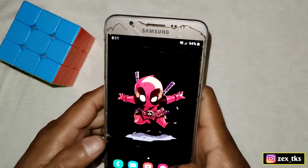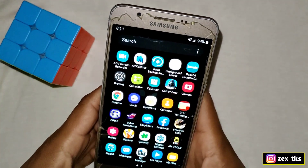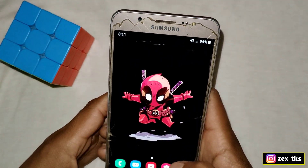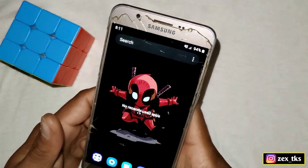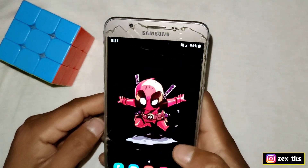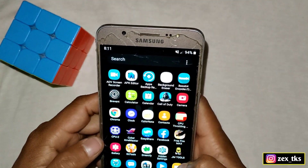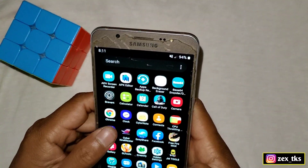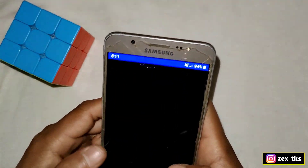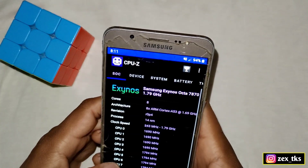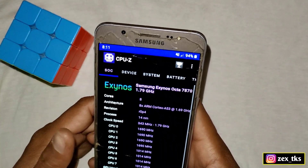Okay so guys, hello and what is up! This is Jackspo and I'm back with one more amazing video. So today in this video I'm going to show you how you can max your CPU clock speed as well as screen refresh rate without root.